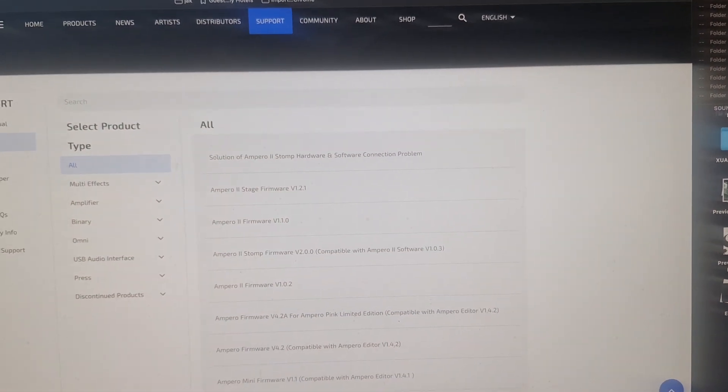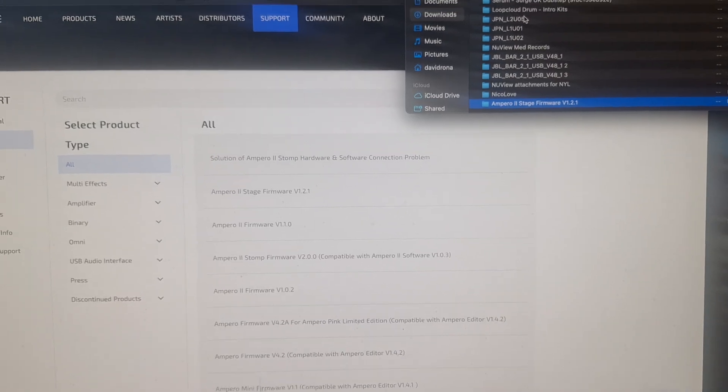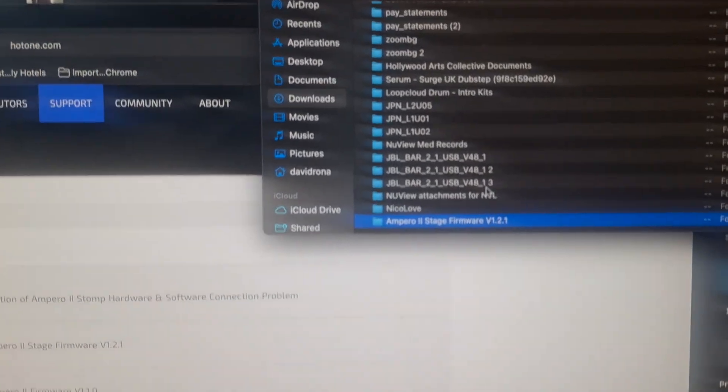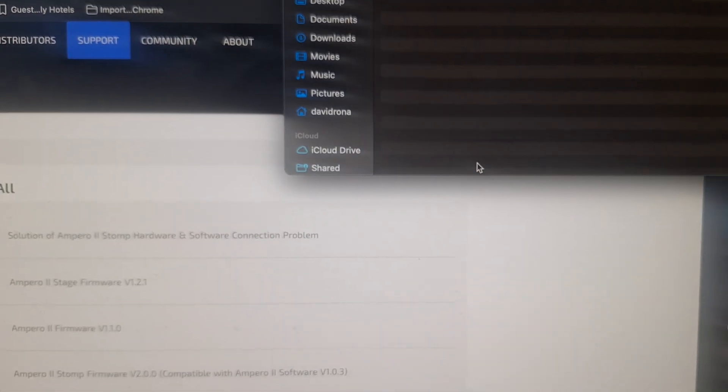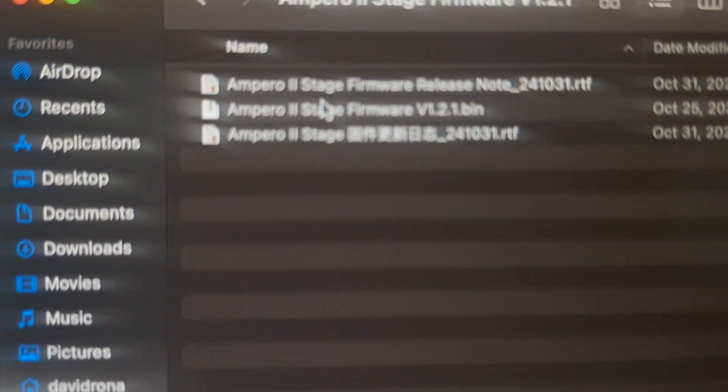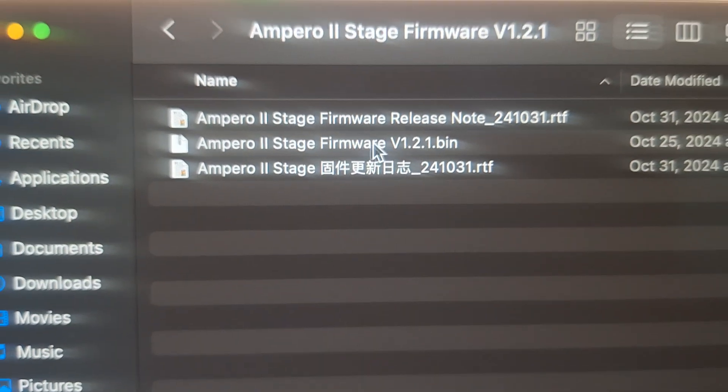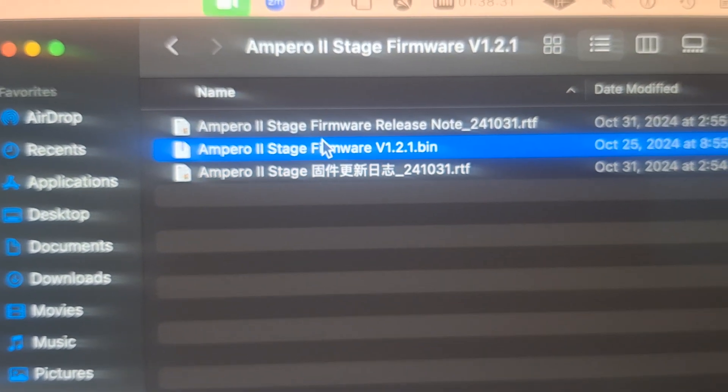After you download it, you got it in your downloads. There it is. You double click it. You want to focus on the bin folder.